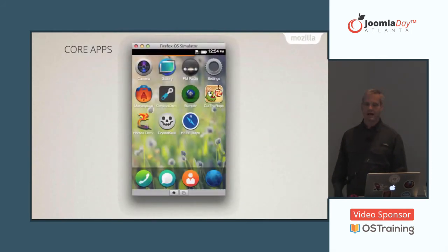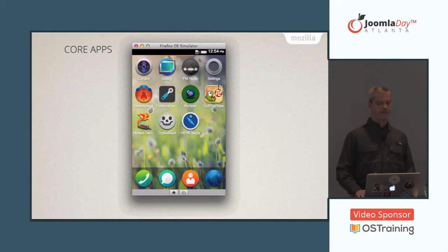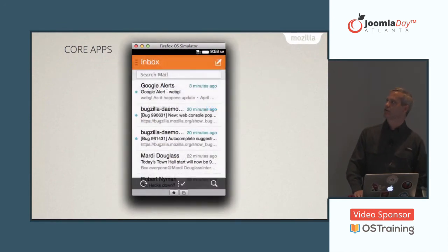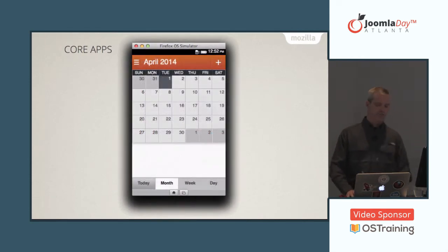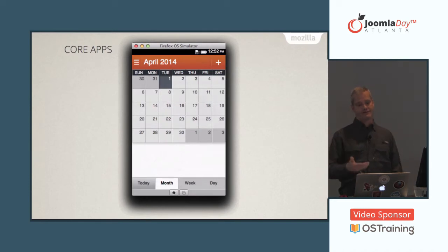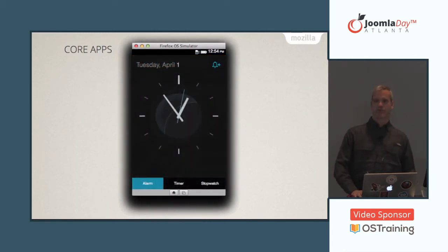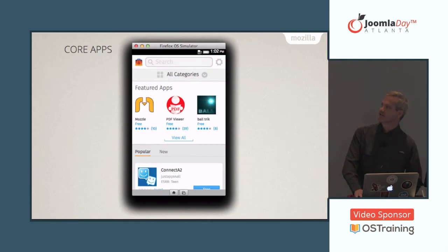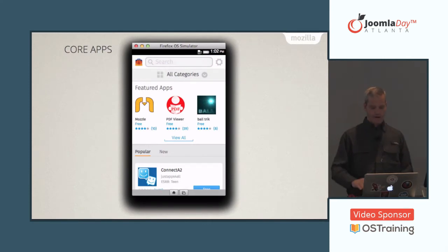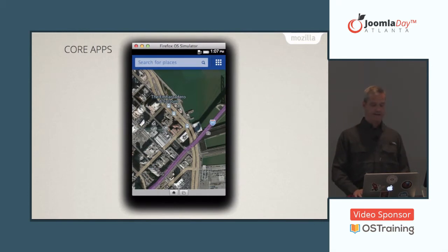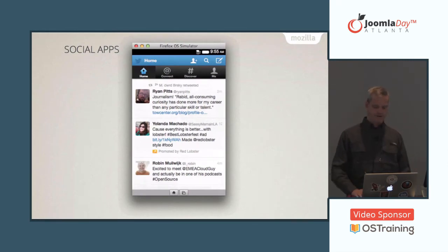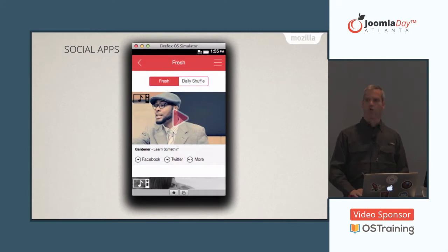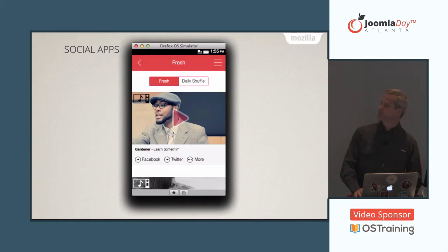Here's a home screen of the phone. There's the settings app, email, calendar, clock — these are all basic core apps, and they're all HTML5. You can get the source code for any one of these and look at it. There's an FM radio app, marketplace app, Here Maps for mapping, and social apps — Twitter, Facebook, BuzzFeed, and a new featured app called RoarMix that gives you some cool videos. And there's YouTube.